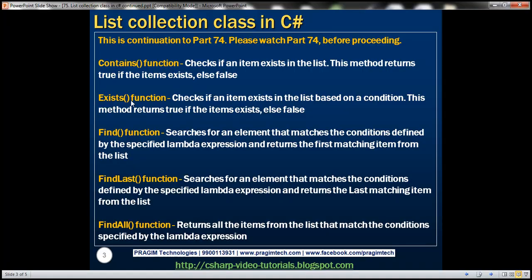Now let's look at the Exists function. This function also checks if an item exists in the list, but based on a given condition. Again, if the item exists within the list, then this method returns true, otherwise false. So for both Contains and Exists, the return type is a boolean.